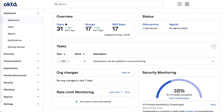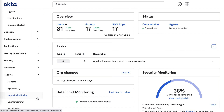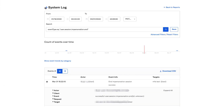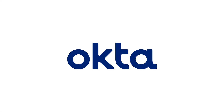Begin by logging into the Okta admin console. Navigate to Reports and then System Log. In the search section, paste in the following query to search for impersonation access. For additional support or information on syslog queries, please use the information in our description.